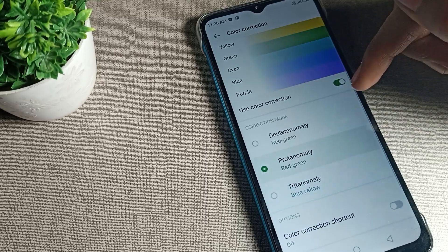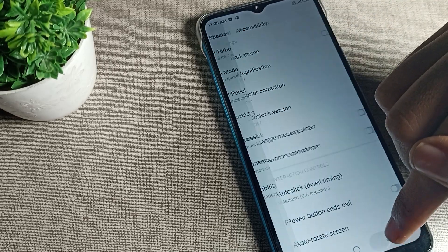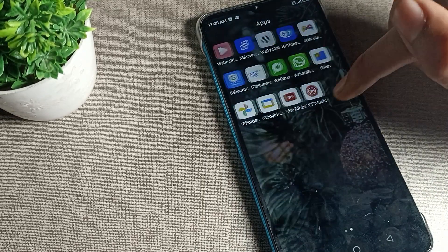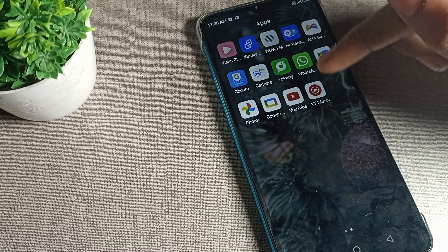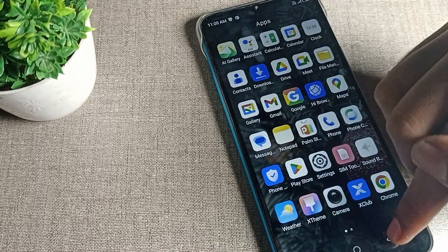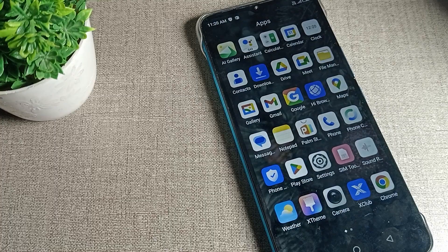Like this, I will change it, so you can see your phone icon color and screen color will change. Like that, we can enable this color correction mode setting and then we can use it.